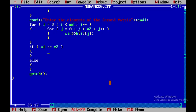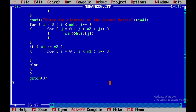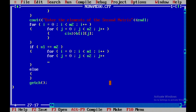Inside the if condition where n1 equals m2, I'll perform the multiplication. I'll write nested for loops: for i from 0 to less than m1, then for j from 0 to less than n2.